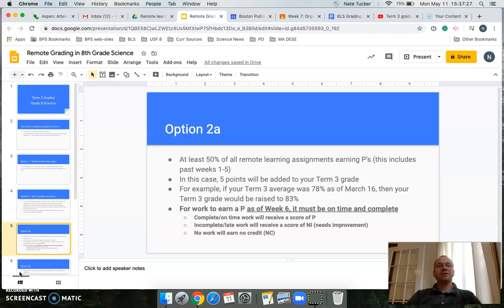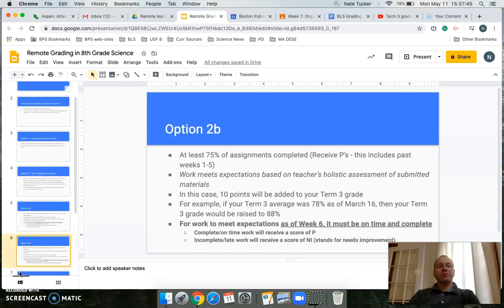For the work to be scored P, the assignment has to be on time and complete — so if it's completed on time it will earn a P, and if it's incomplete or late it will earn an I.